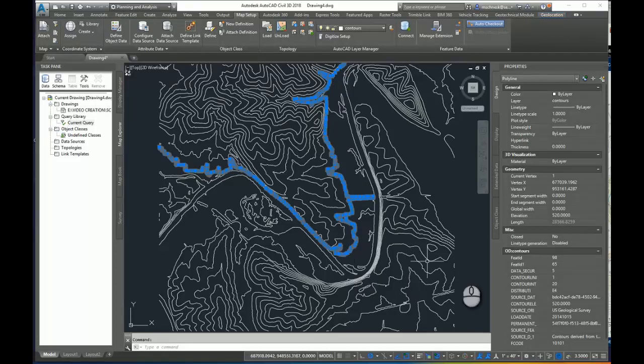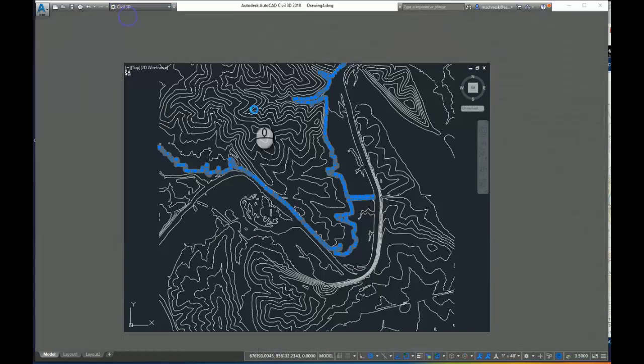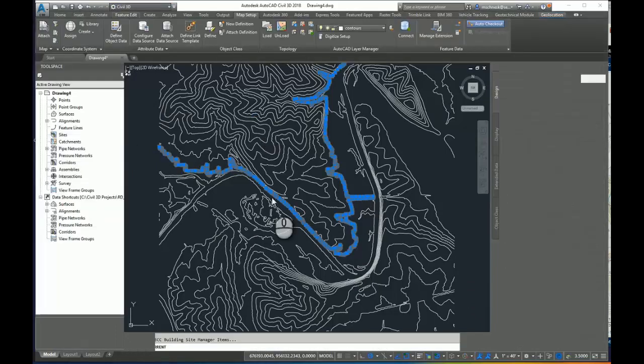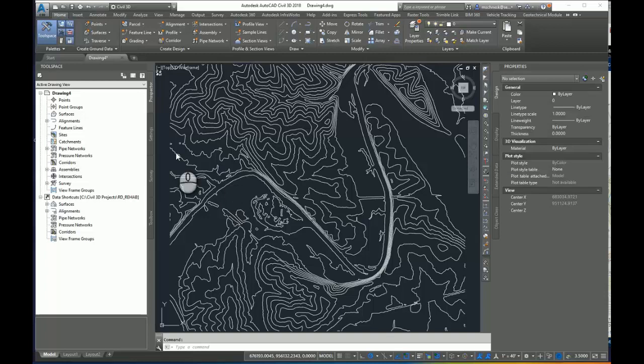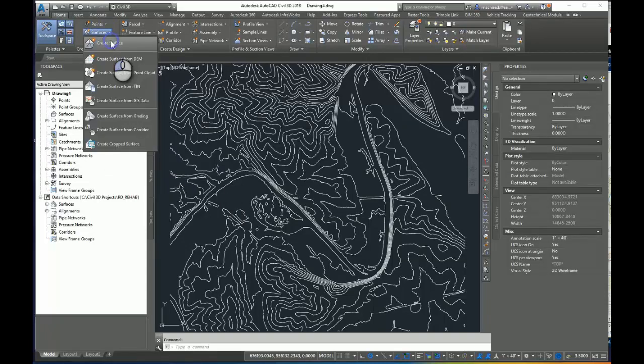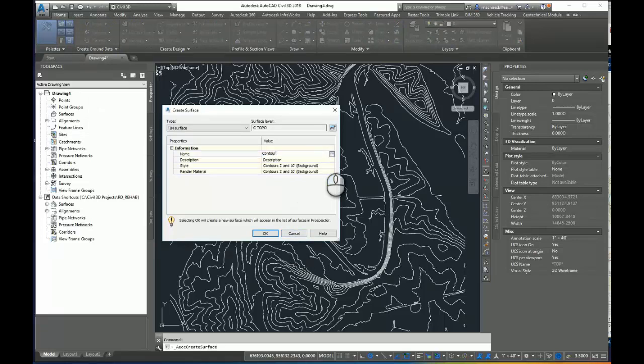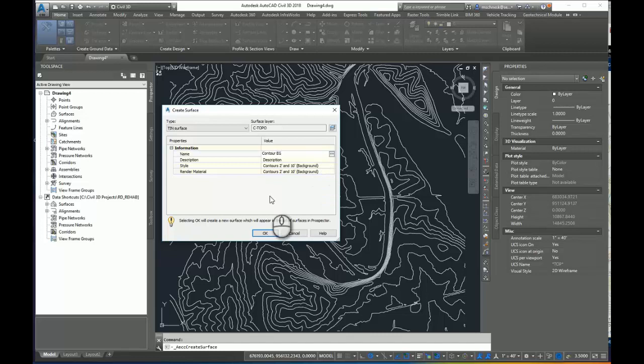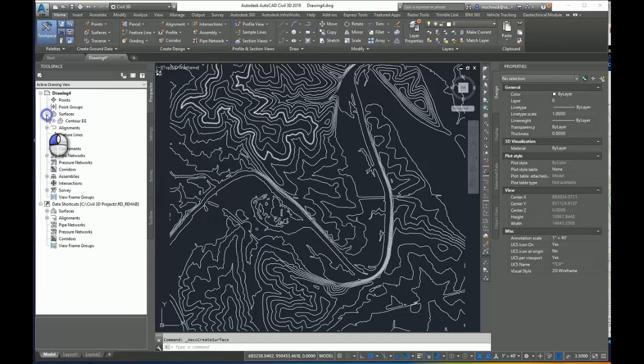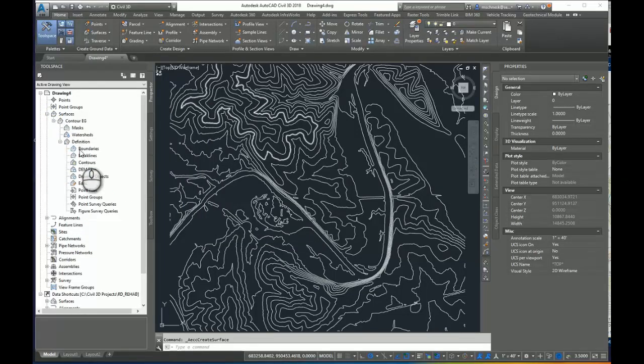From this point, I can switch back to my Civil 3D workspace, create surface from Contours, just as I normally would with any kind of contour data. I'll create a new surface. I'll call this Contour EG. I'll leave the style at Contours 2 and 10 foot. I'll expand my surface, expand my Contour EG, and expand the definition within the Prospector.